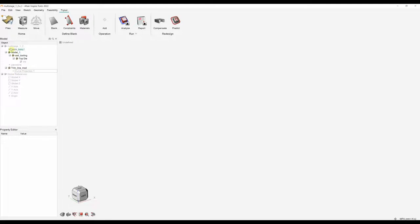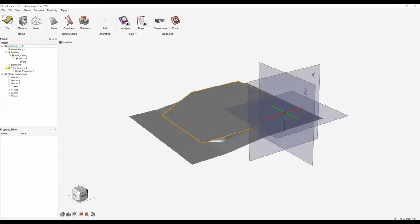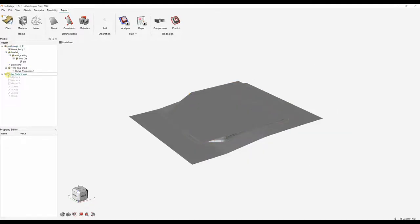Step one is to define the blank. We always work from a left to right position, so we click the blank tool here. We can choose what sort of blank we're using — if we're using a tailor welded blank we can specify that.